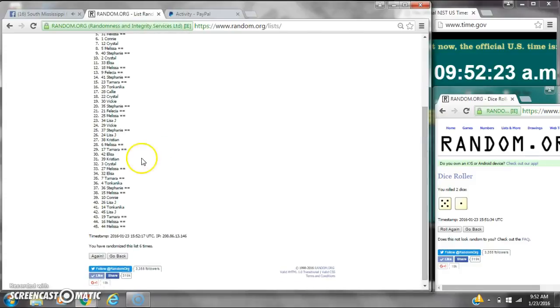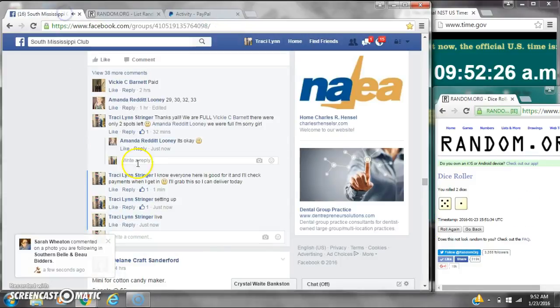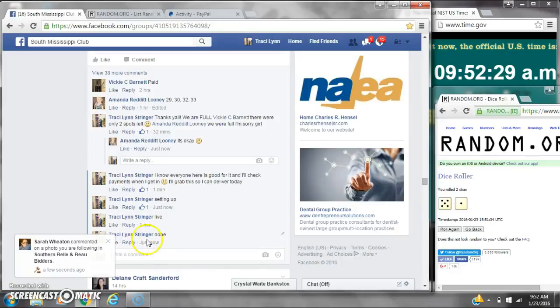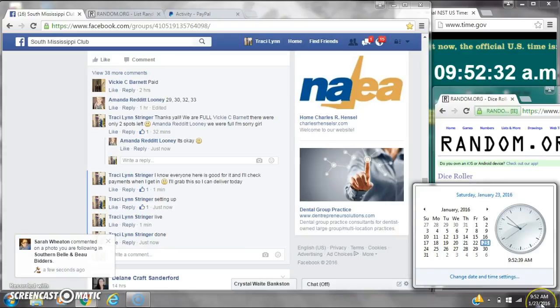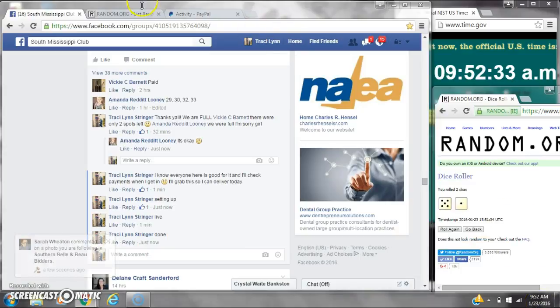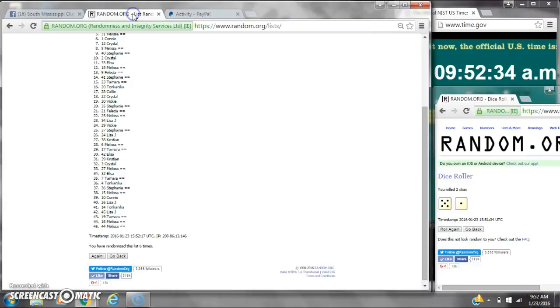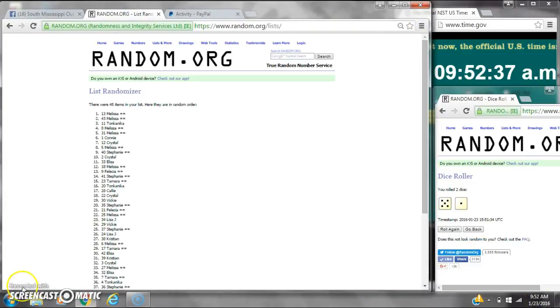There were 45 items on the list and we randomized 6 times. Dice 5 and 1 did call for a 6. We are done at 9:52. Congratulations to spot number 13, Miss Melissa.